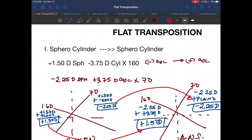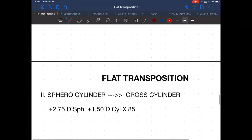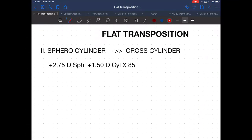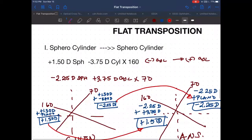However, that is not the only topic today. We have a new topic: sphero cylinder to a cross cylinder.